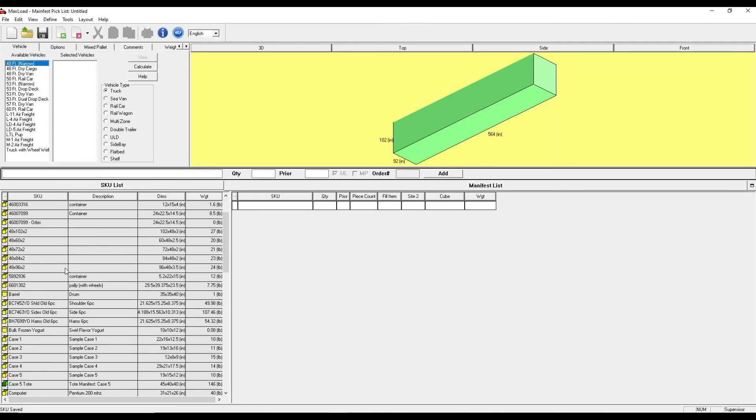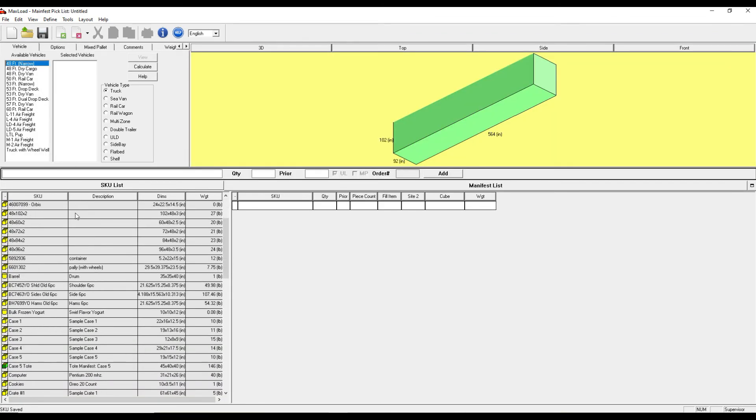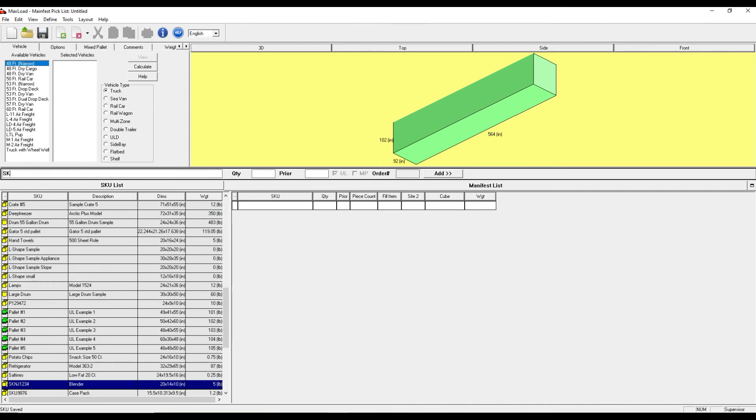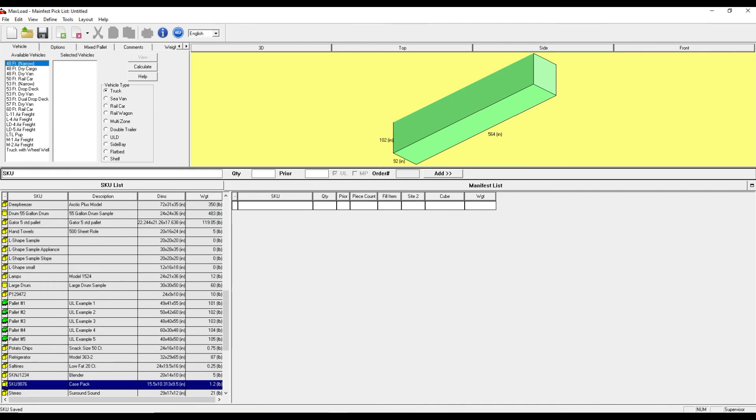And from here I can search my SKU list by typing in this search bar up here. I double click and I can add it to my manifest.